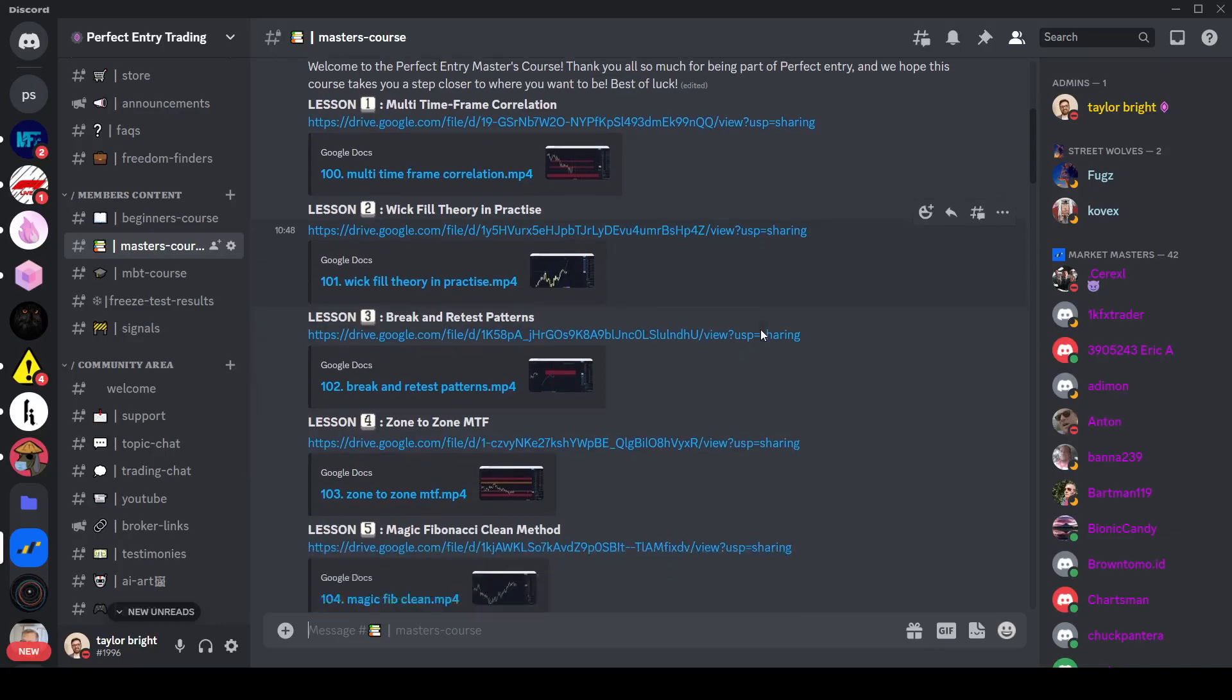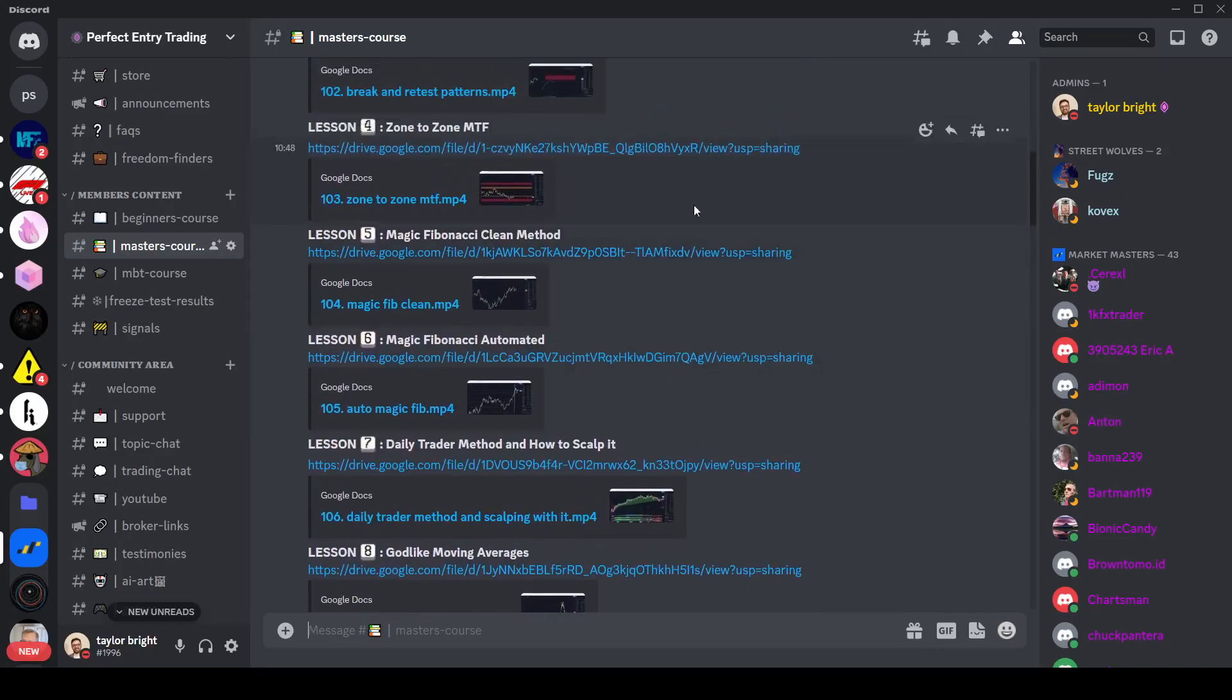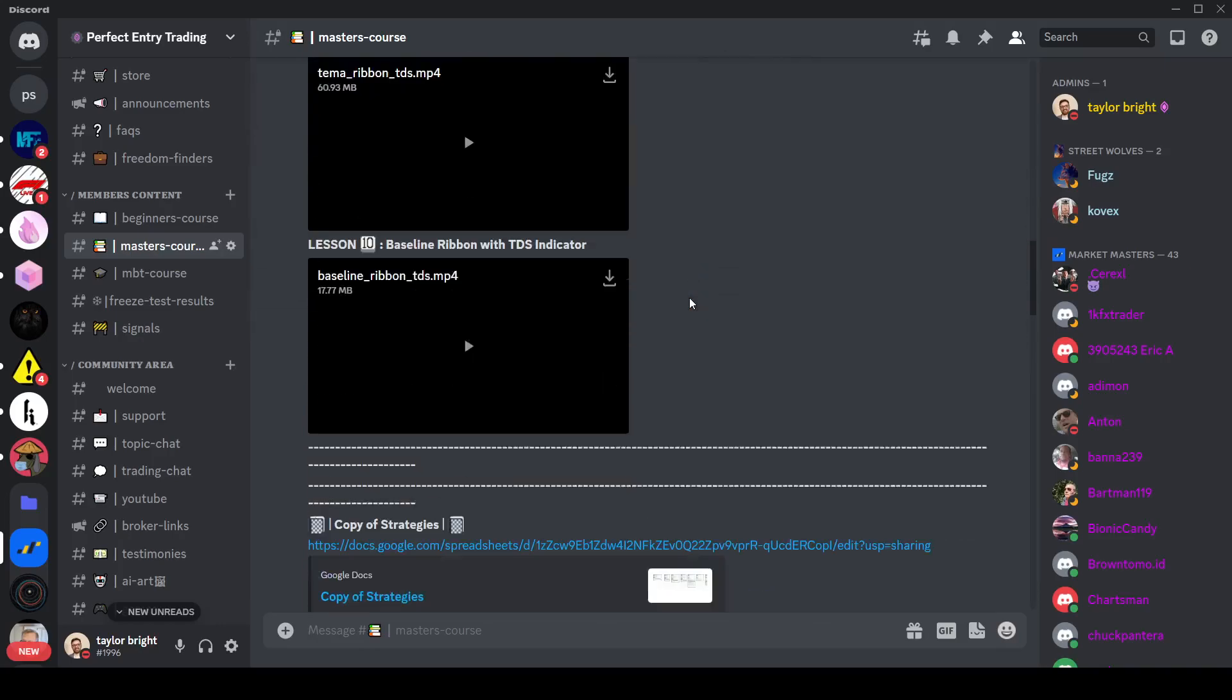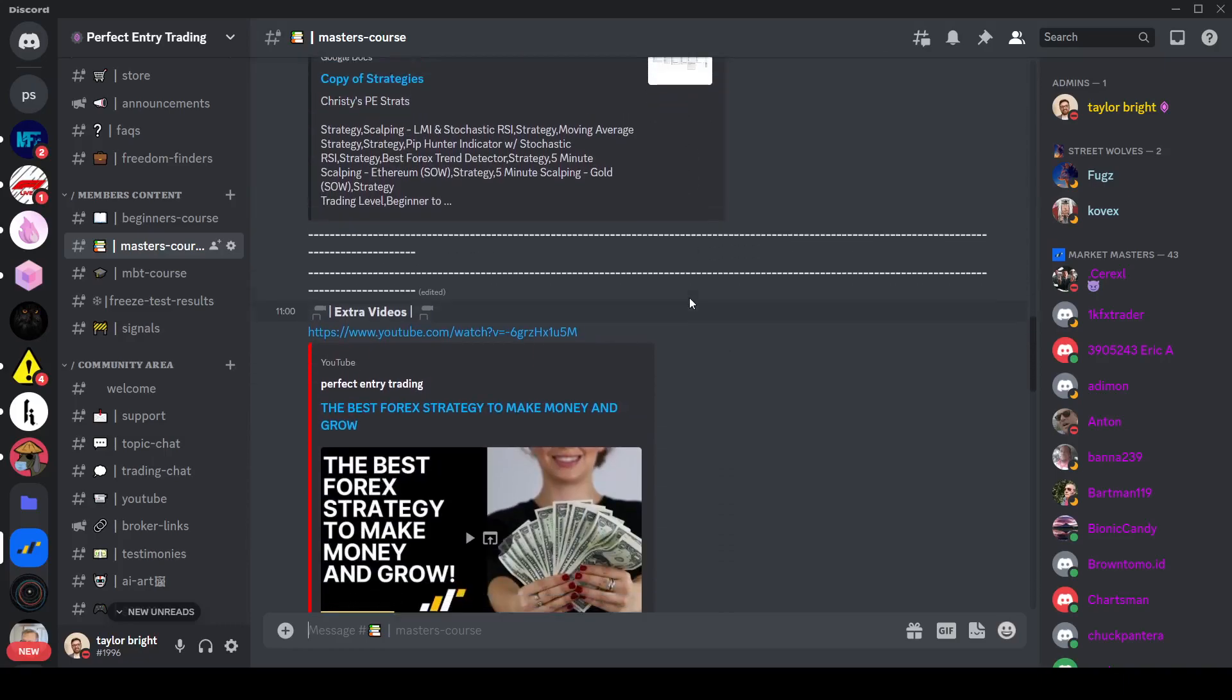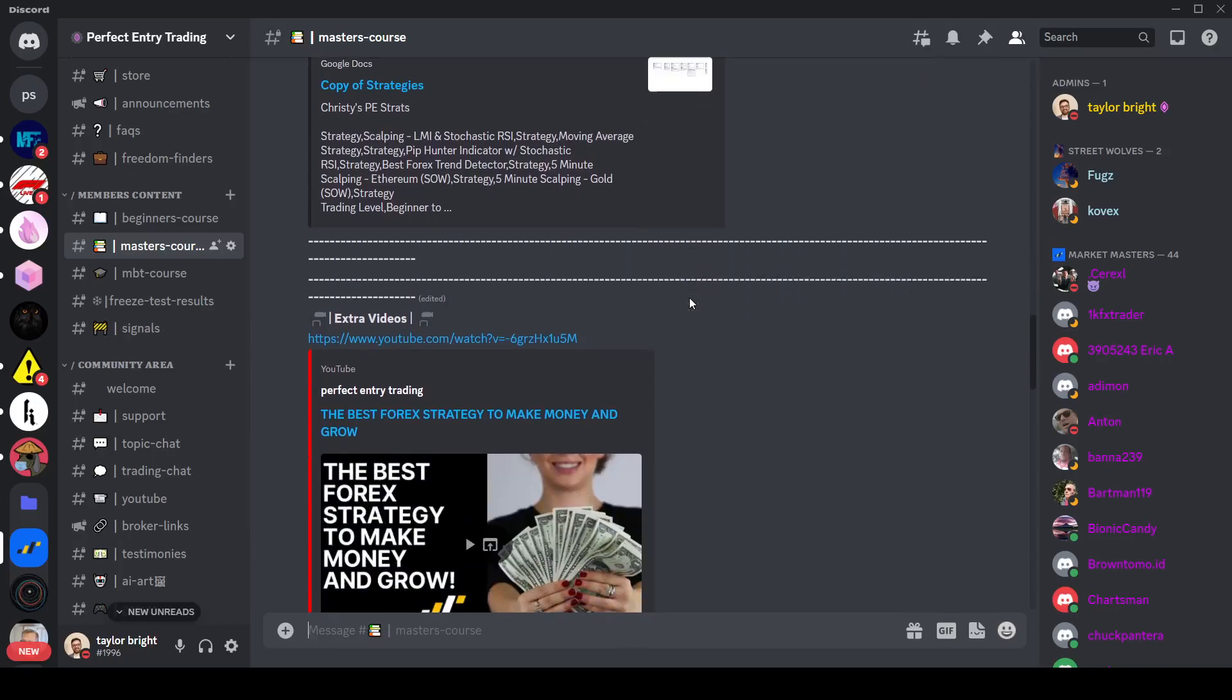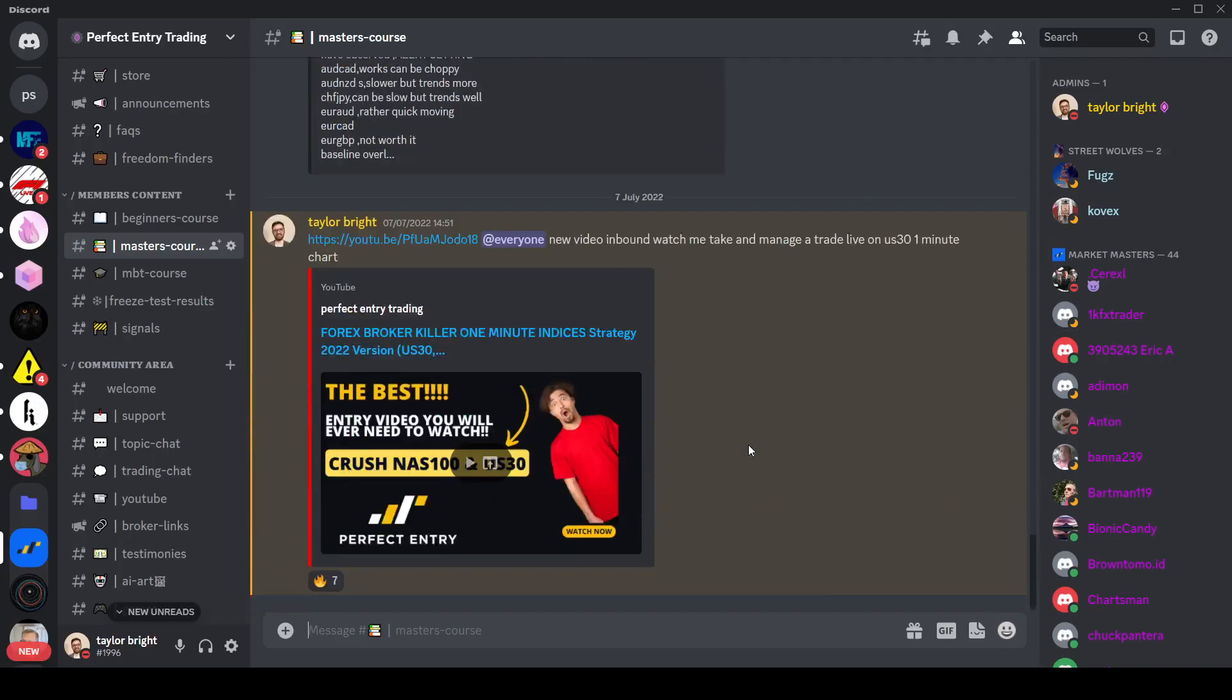Wick fill theory, multi-time frame correlation, using zone to zones with multi-time frame correlation, and then more technical methods. And we also have a copy of strategies which has got about eight different strategies in there for different instruments on different time frames. And then we also have a collection of indicator related videos in there.